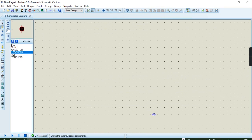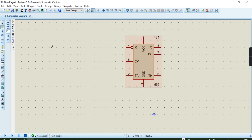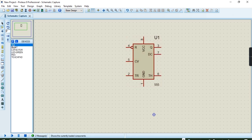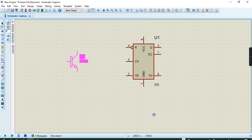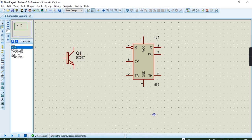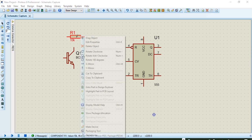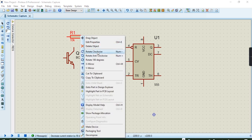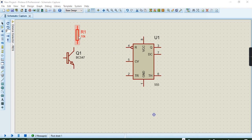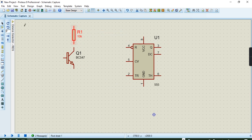If you come to components, you can place these components. We have the 555 timer — you can place it there. Then we have the BC547 transistor — you can place it somewhere there. Then we have our resistor — you can place it there, rotate it clockwise like that, then drag the object like that.